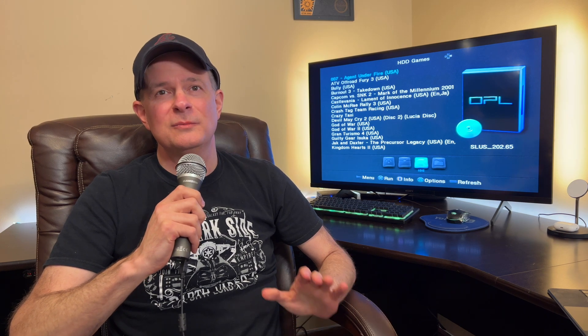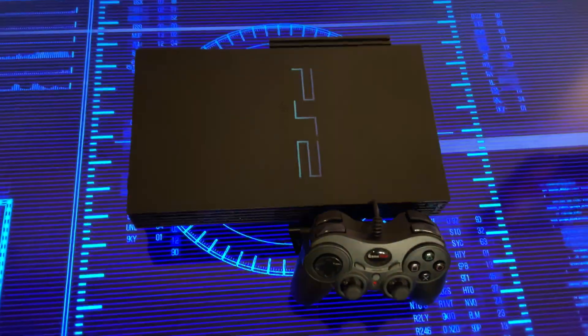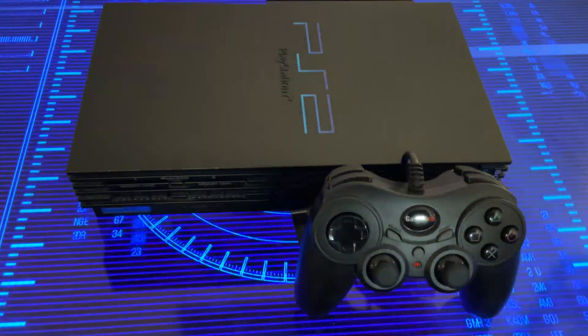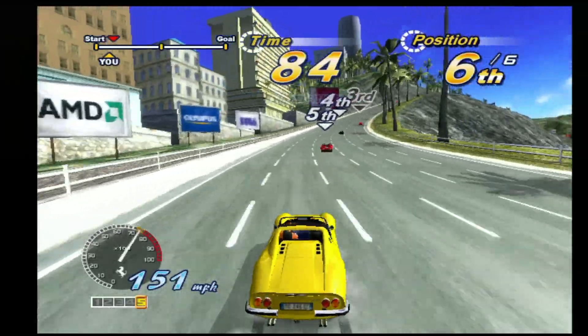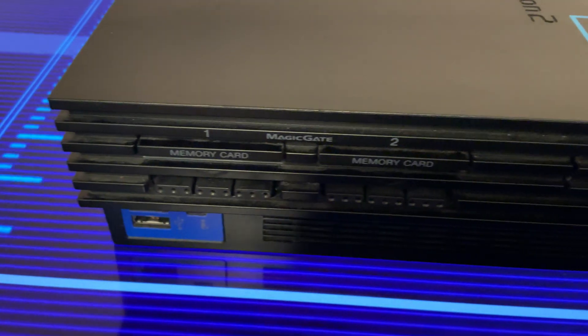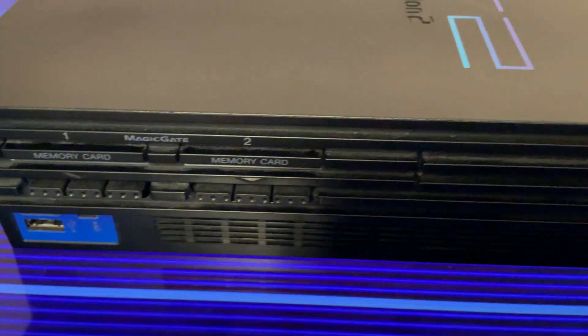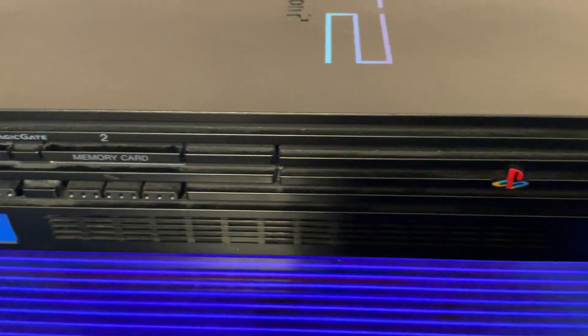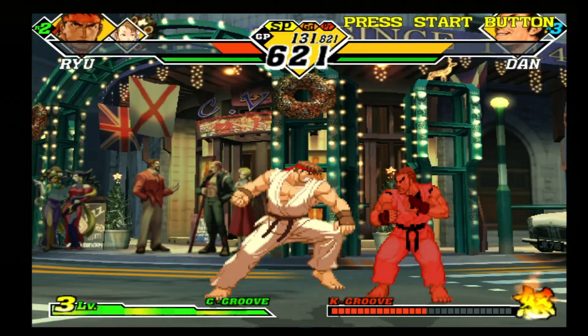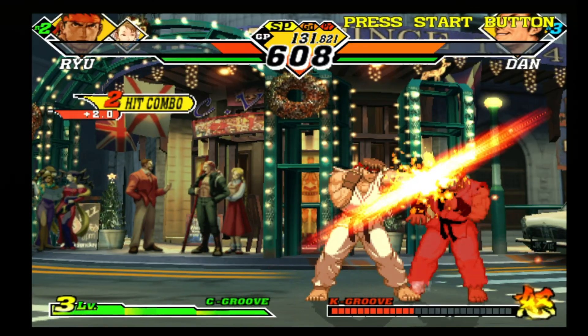I'm of the mindset that when things are made easy, they're much more likely to get done. And now there's an update to the OpenPS2 loader software that will let you use any size of exFAT formatted hard drive with your PlayStation 2, making it faster and easier than ever to play the games you love in just a matter of minutes.